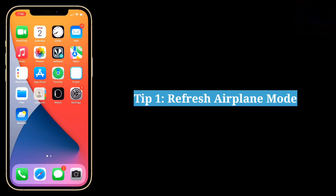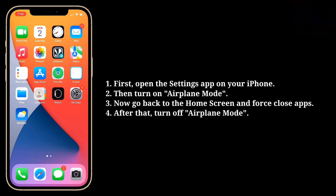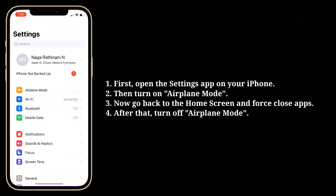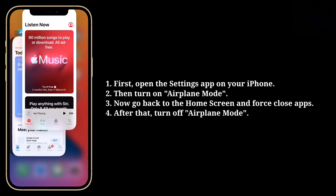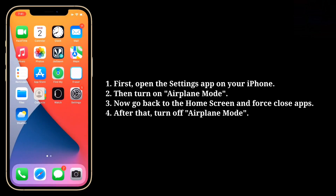First tip is refresh airplane mode. Open the settings app on your iPhone, then turn on airplane mode. Now go back to the home screen and force-close apps. After that, turn off airplane mode.